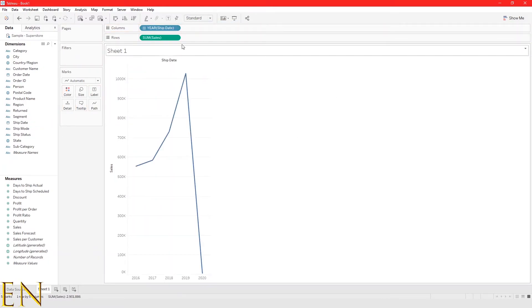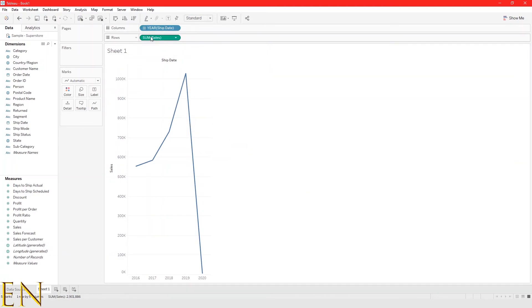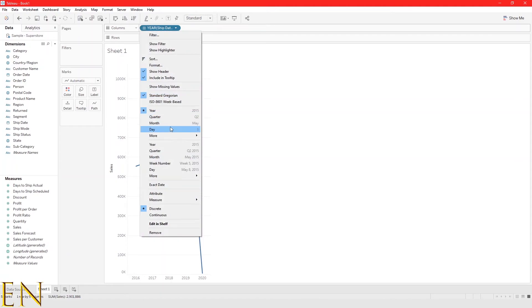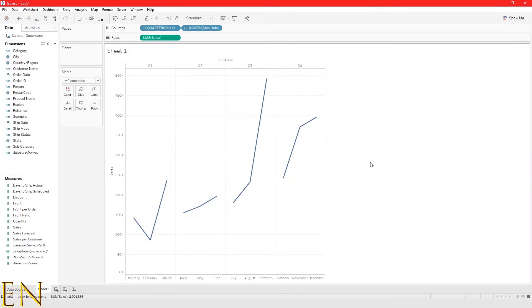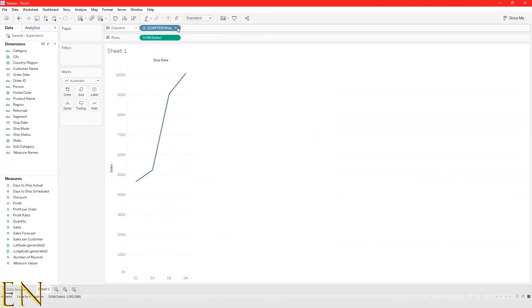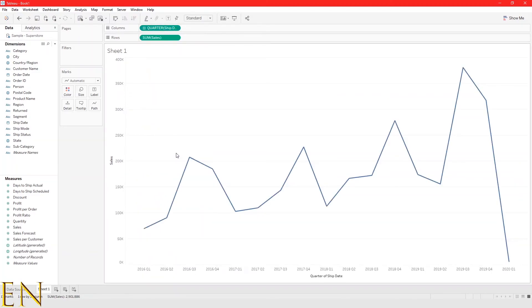Let me take the ship date field — this is ship date, not order date — and bring it into the view. It's discrete by default. You can see what it looks like with different discrete values. But when we change this to continuous, now we have a good-looking line graph. That is basically it for this video — that is how you create a line graph in Tableau.